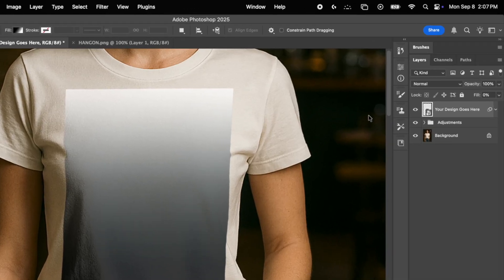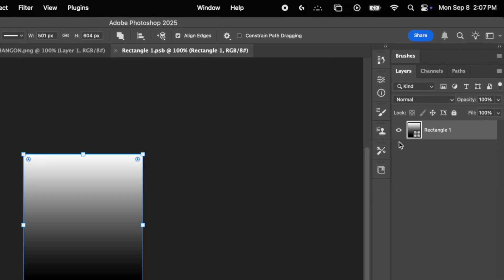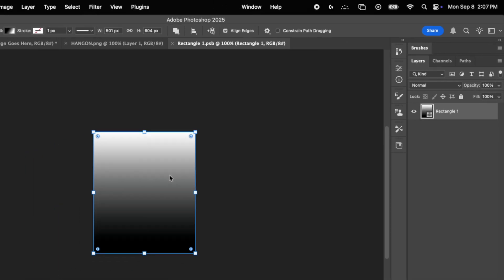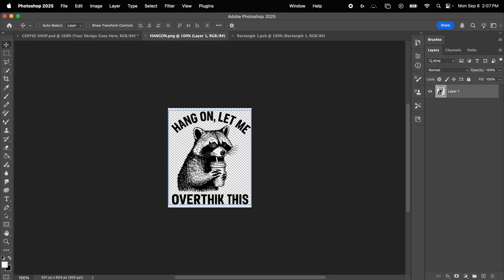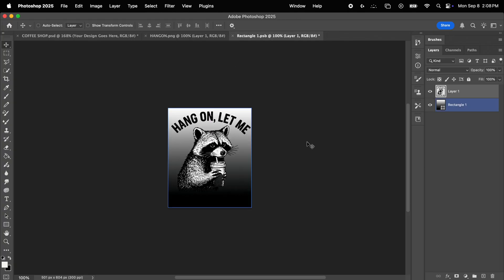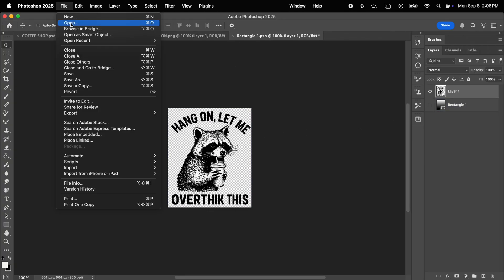Now let me show you how to use this mockup to easily display your designs. So, you simply click on the icon of your design goes here layer, and this will open the placeholder on a different file. Then, all you need to do is simply drag and drop your design into this file, place it precisely where you want it, and now simply save it.